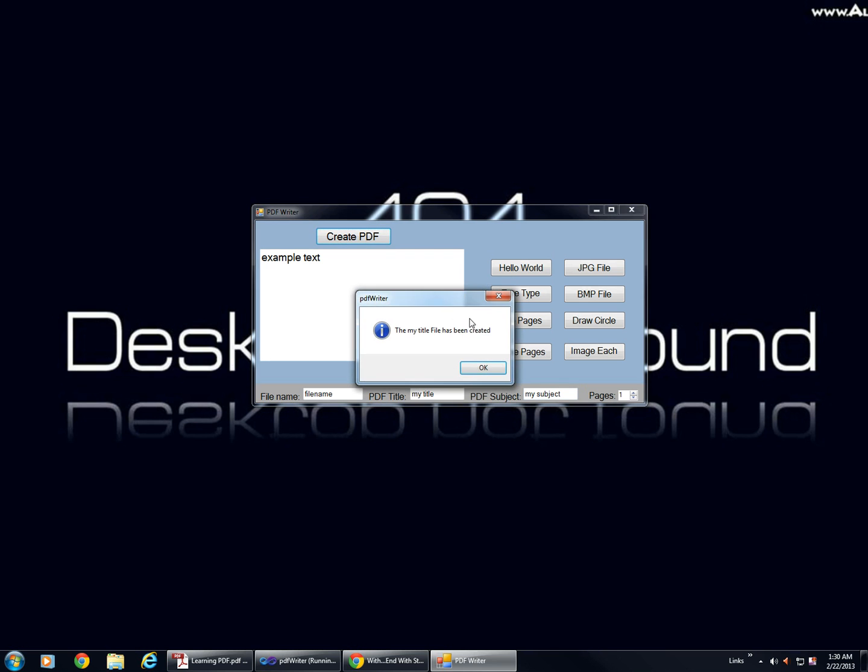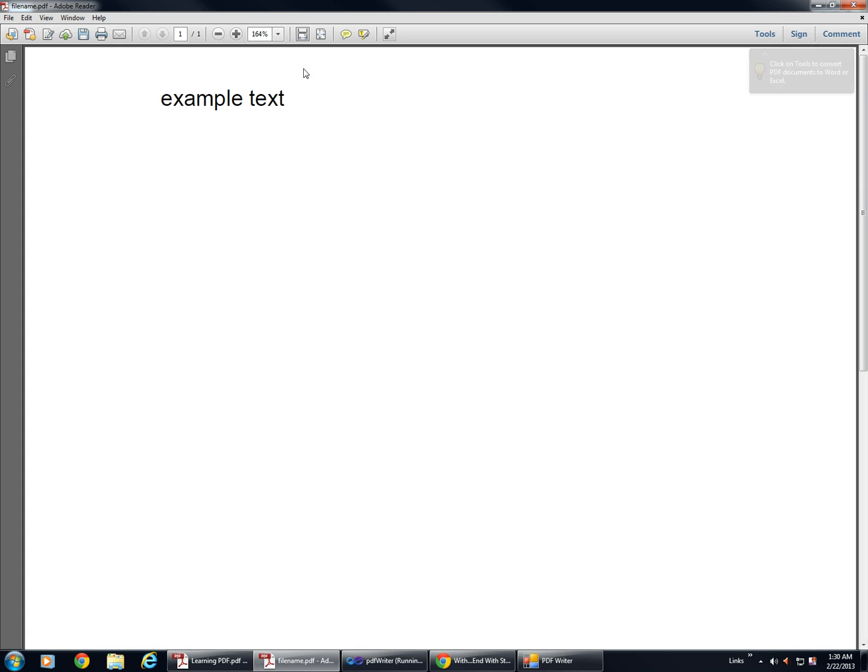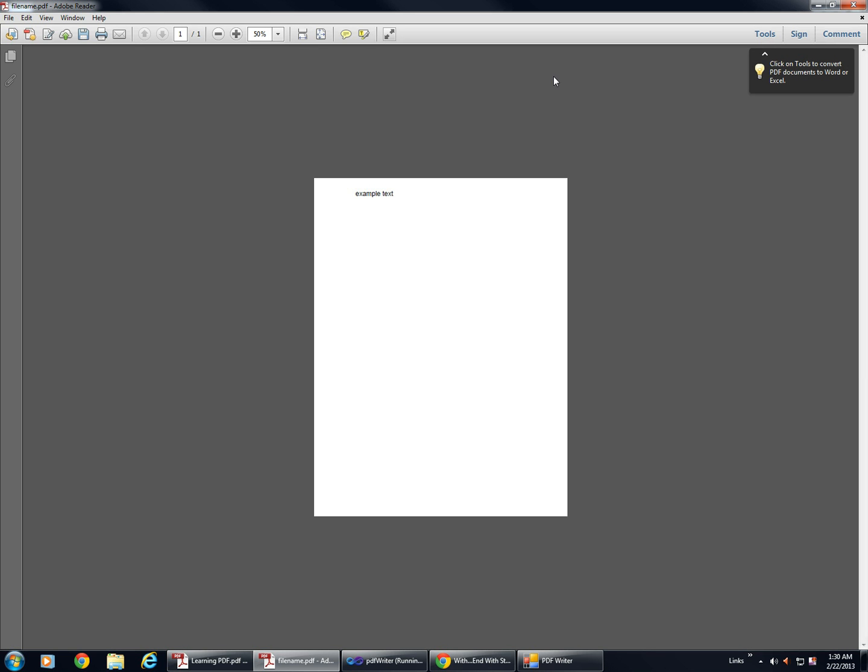...click PDF, open it up, and here you can see our example text.